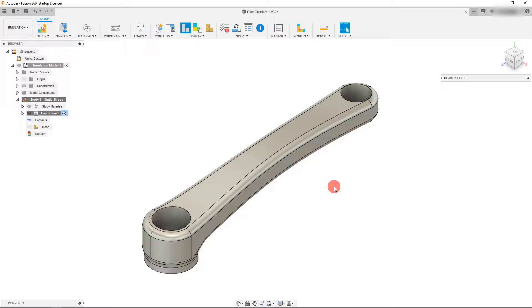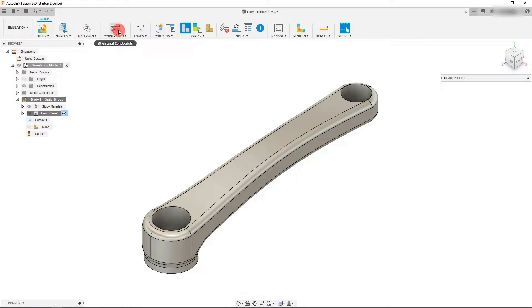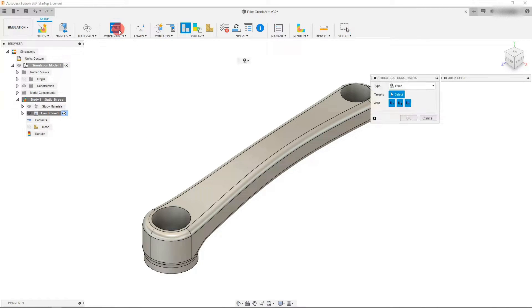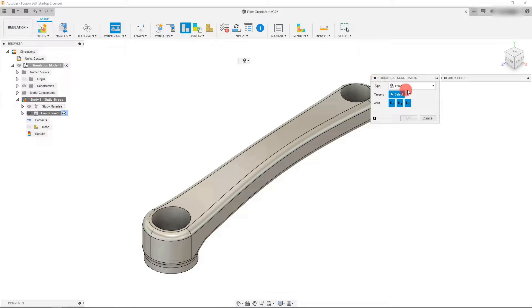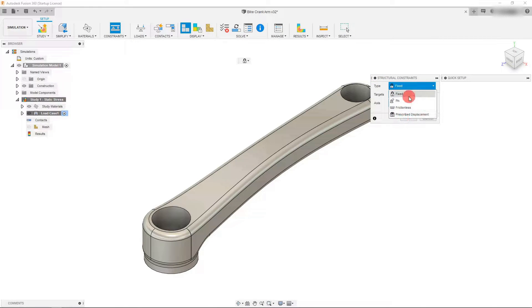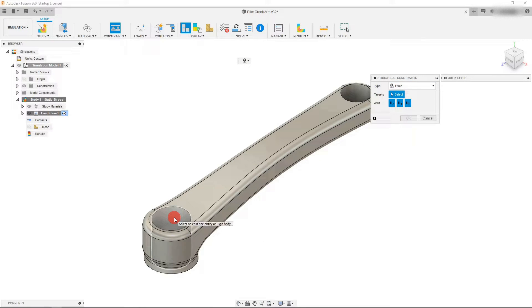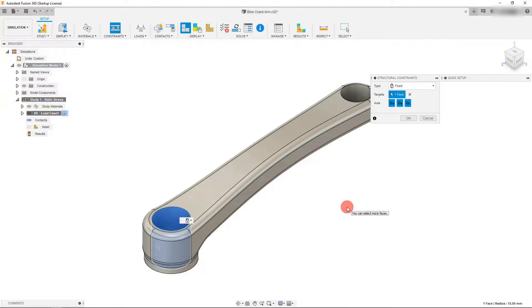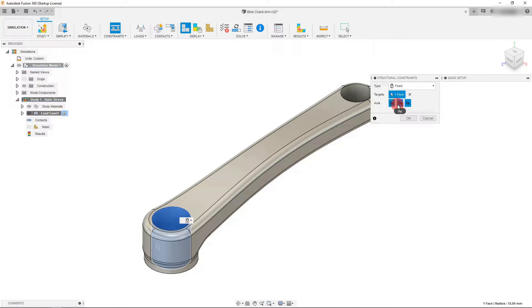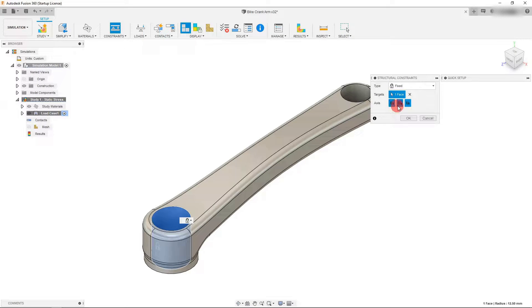At this point, we want to create a constraint. Let's come over to constraints, and under type there are a bunch of different options, but we want to click on fixed. We're going to select this inner cylinder as our target, and we're going to be constraining it along all axes, the x, y, and z axes, and we're going to hit OK.